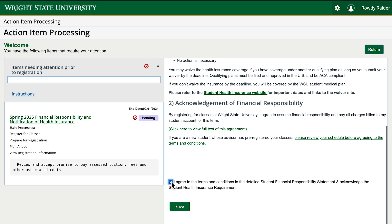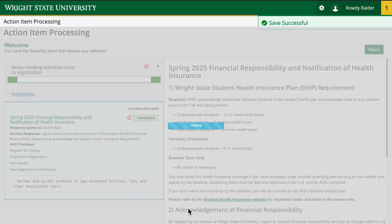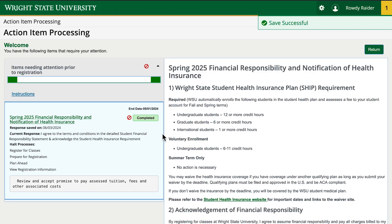Select the box next to "I agree to the terms and conditions" and click save at the bottom. The status box will display as completed and the action item box confirms that you completed the required acknowledgement for that term. The required acknowledgement action items will also appear in your student profile when it is time to register for the next term.